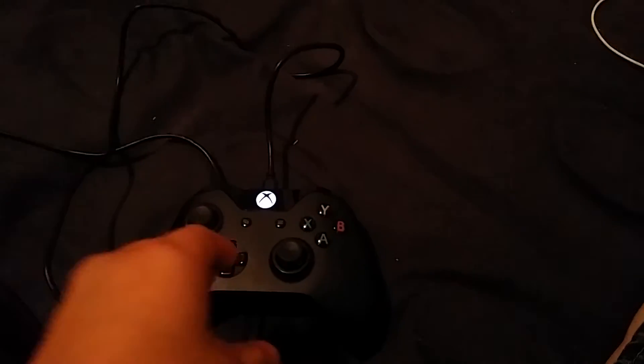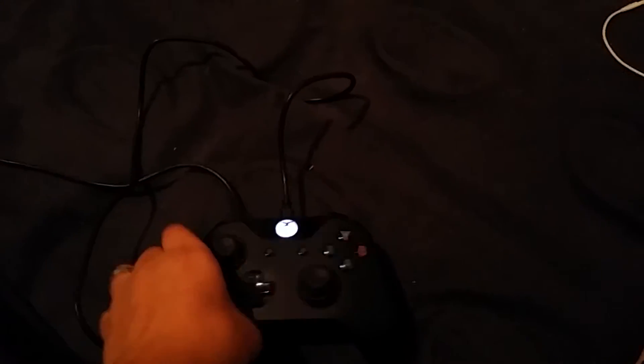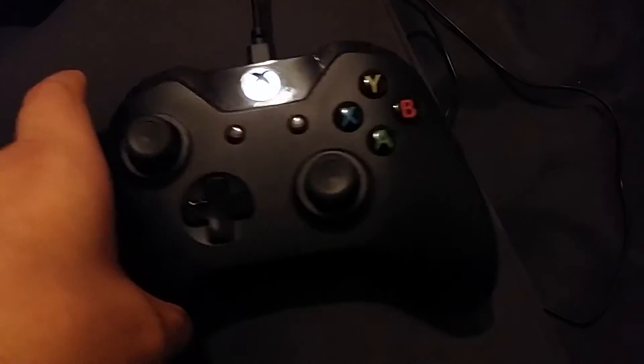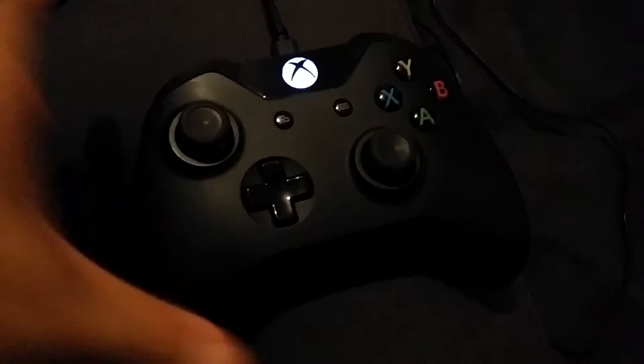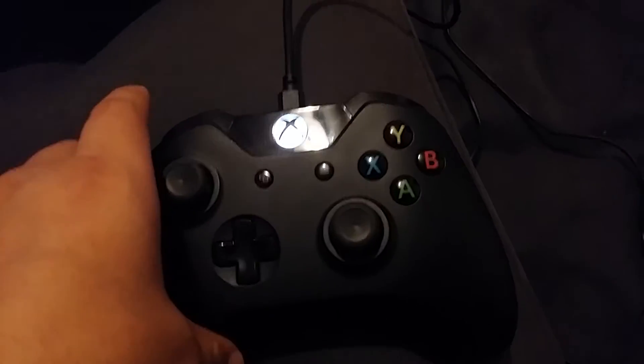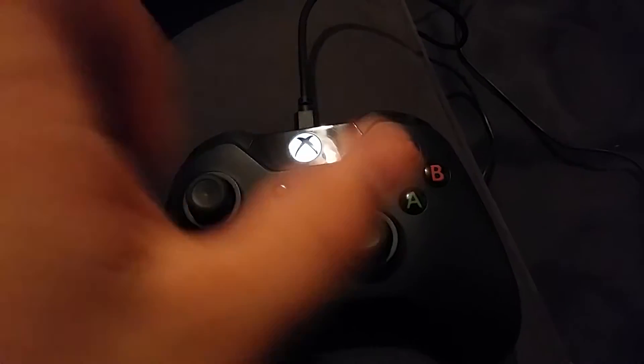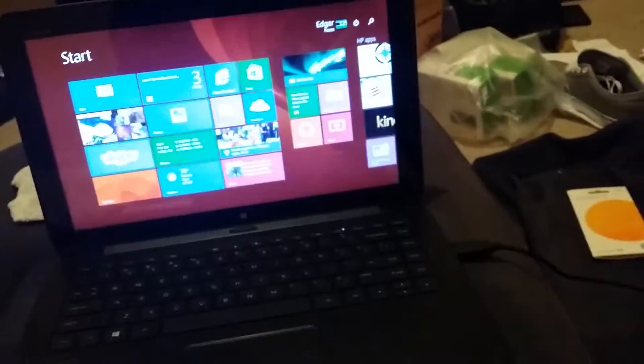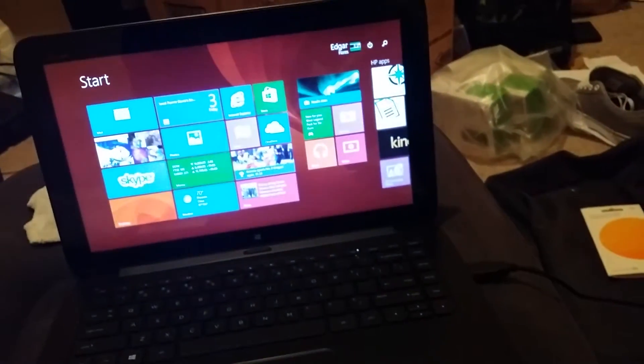What's going on YouTube. I'm not sure if there's any videos out there posted, but if there is great, if not that's even better. I'm gonna show you how an Xbox One controller works on your Windows 8 computer.